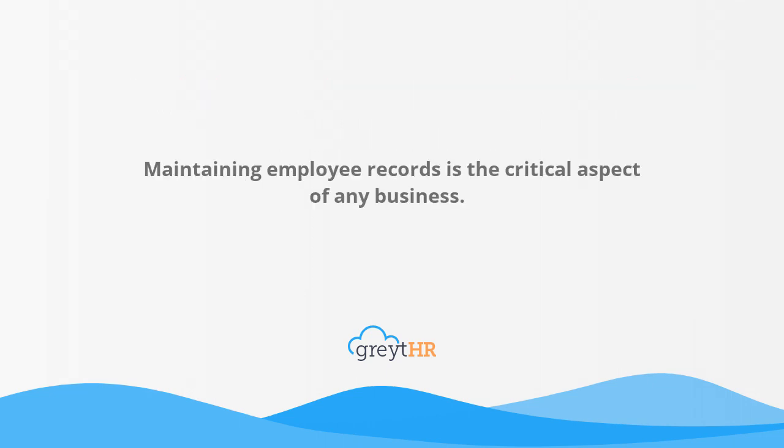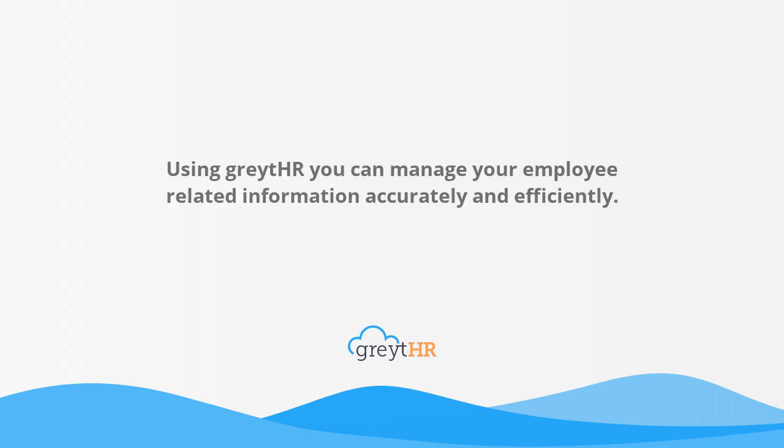Maintaining employee records is a critical aspect of any business. Using GreytHR you can manage your employee related information accurately and efficiently.